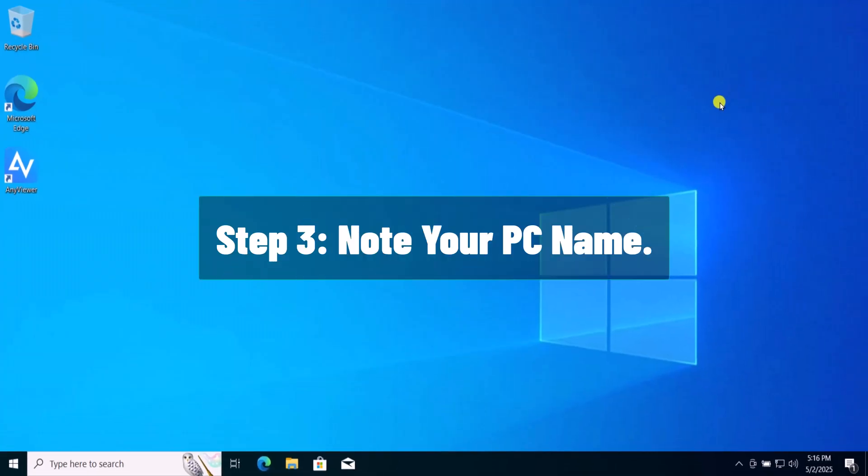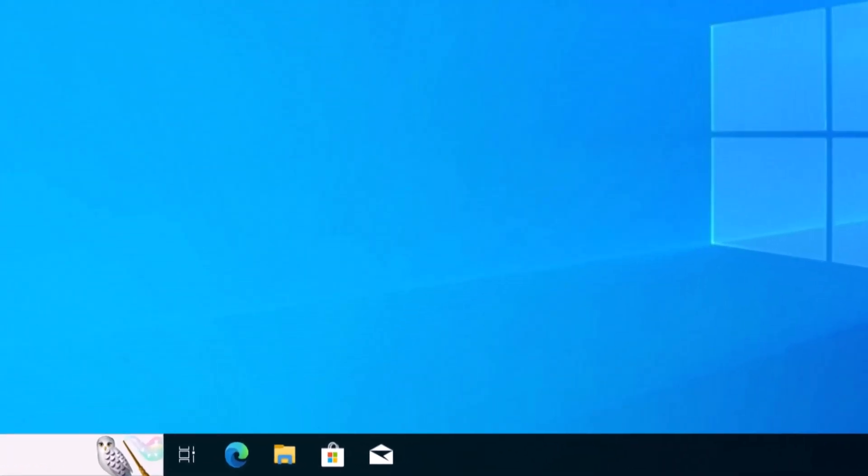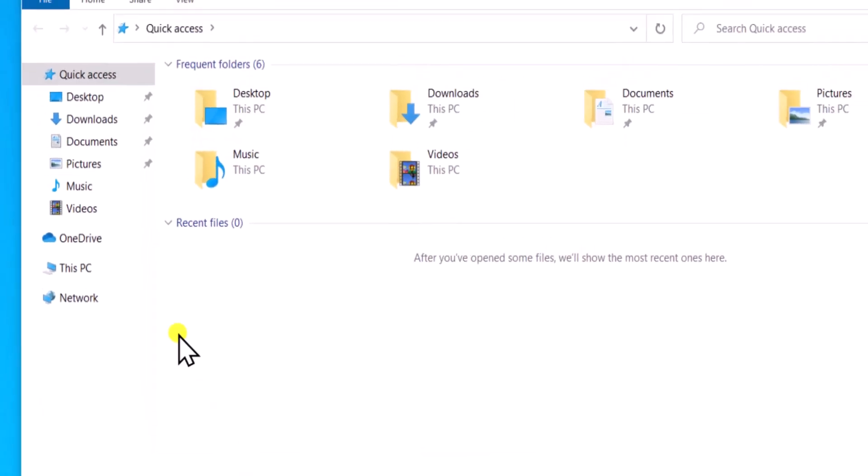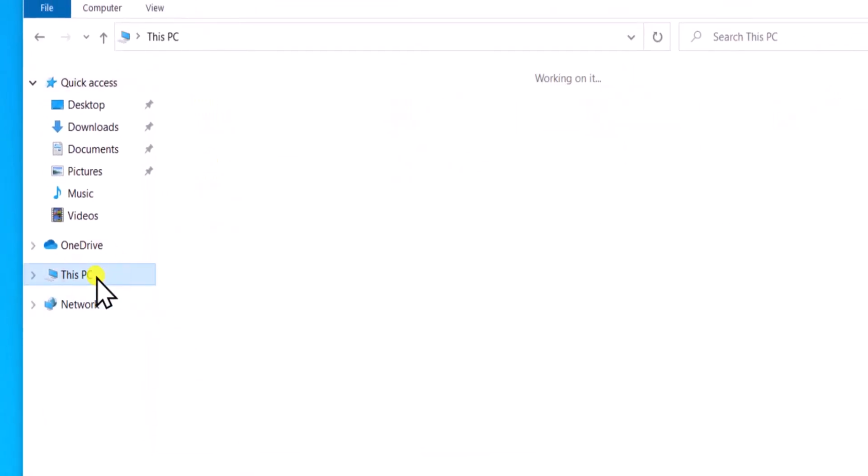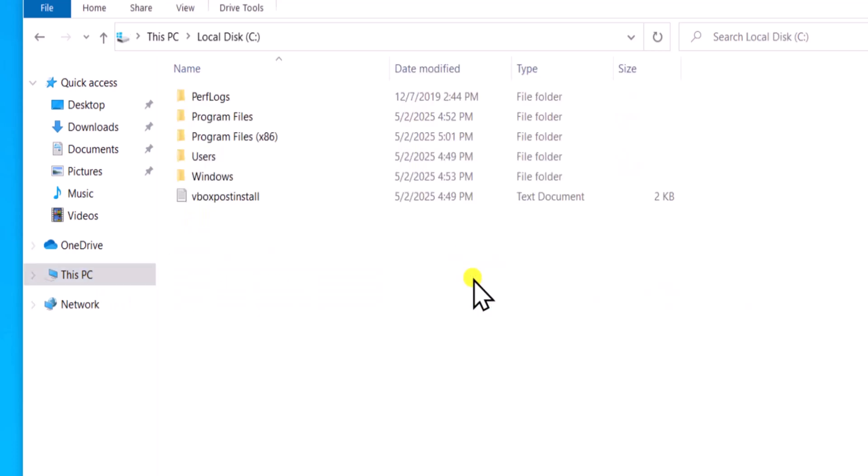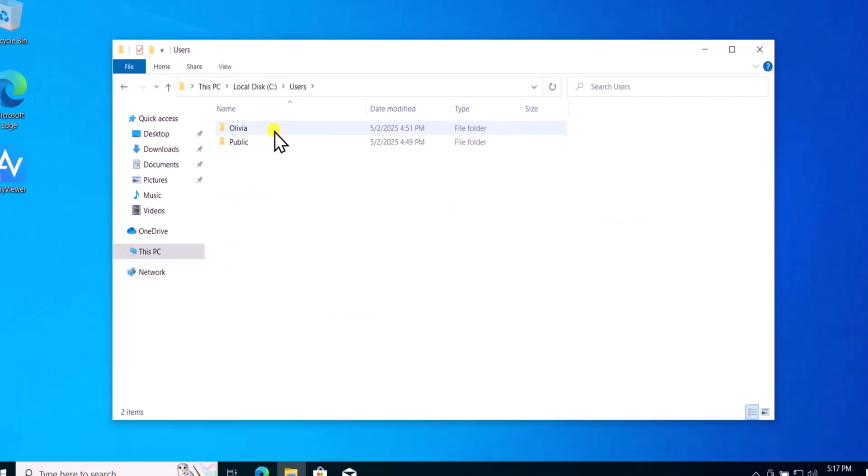Step 3. Note your PC name. Click on File Explorer. Select This PC. Open Local Disk. Now Users. Here you can see the username.